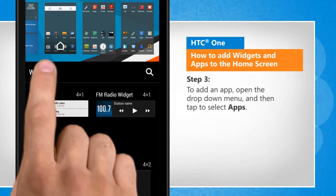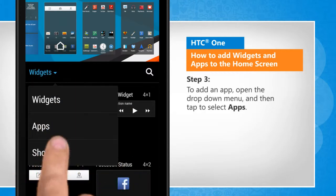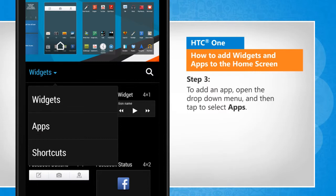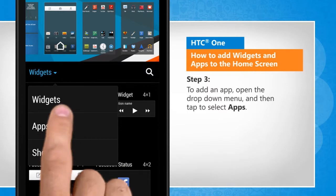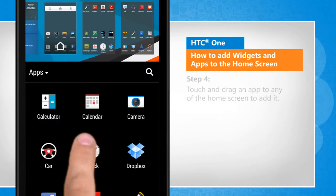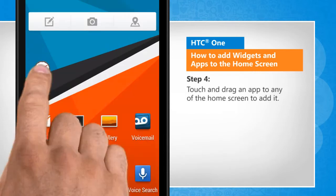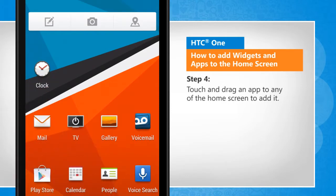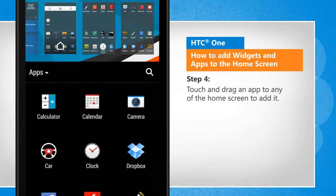To add an app, open the drop-down menu and then tap to select Apps. Touch and drag an app to any of the home screens to add it.